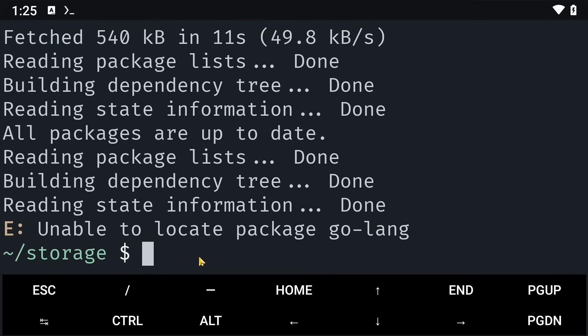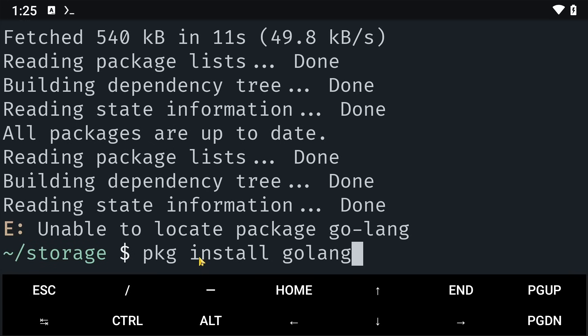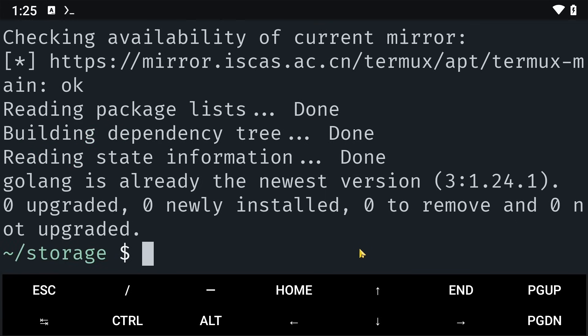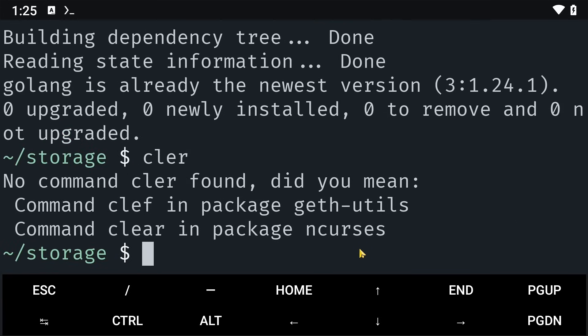I think I misspelled golang here. So what I'm going to do is say pkg install golang like this without the hyphen and click on enter to install it properly. Alright, I think now we have all the dependencies installed.